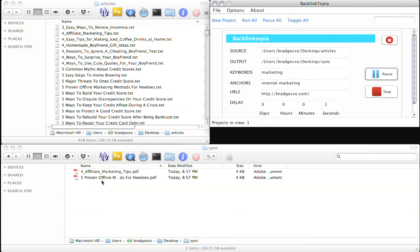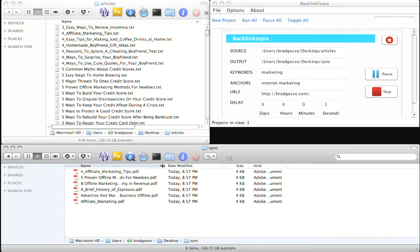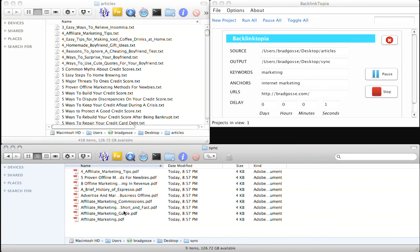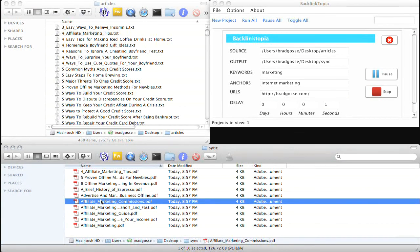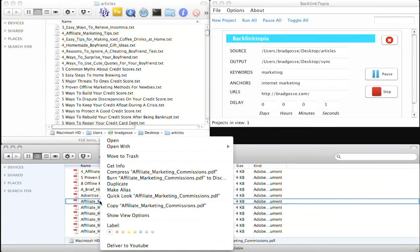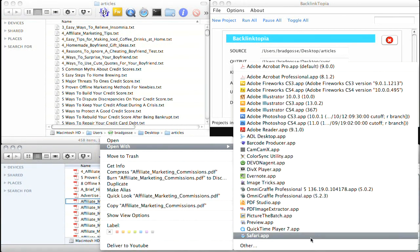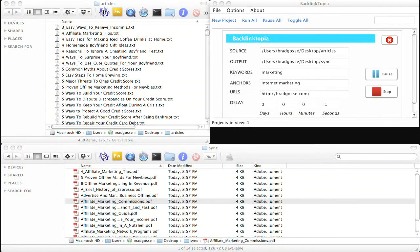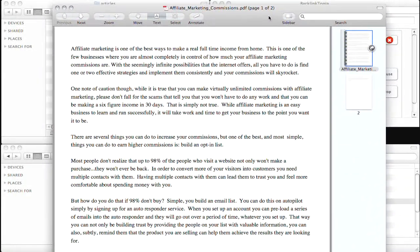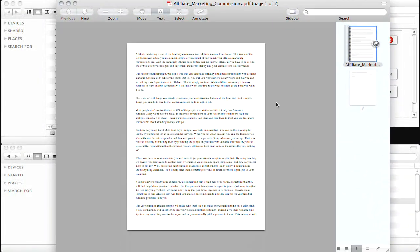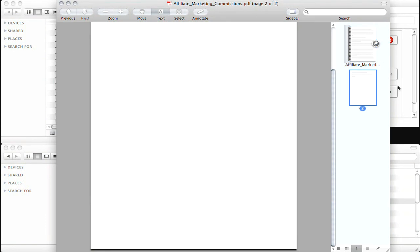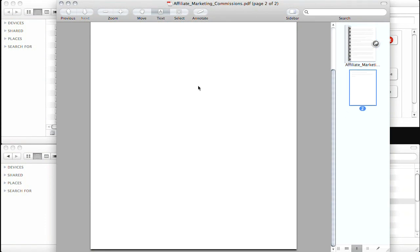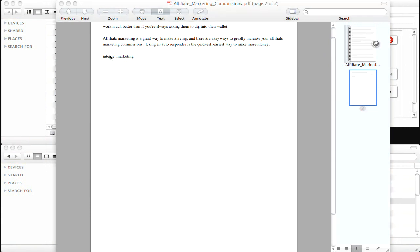And you can see what's happening here is it's already starting to create PDF documents in my sync folder. So all I have to do is open one of these and you'll see here's the PLR article. And if we go to the bottom of page two, you'll see here a little internet marketing which links to my website.